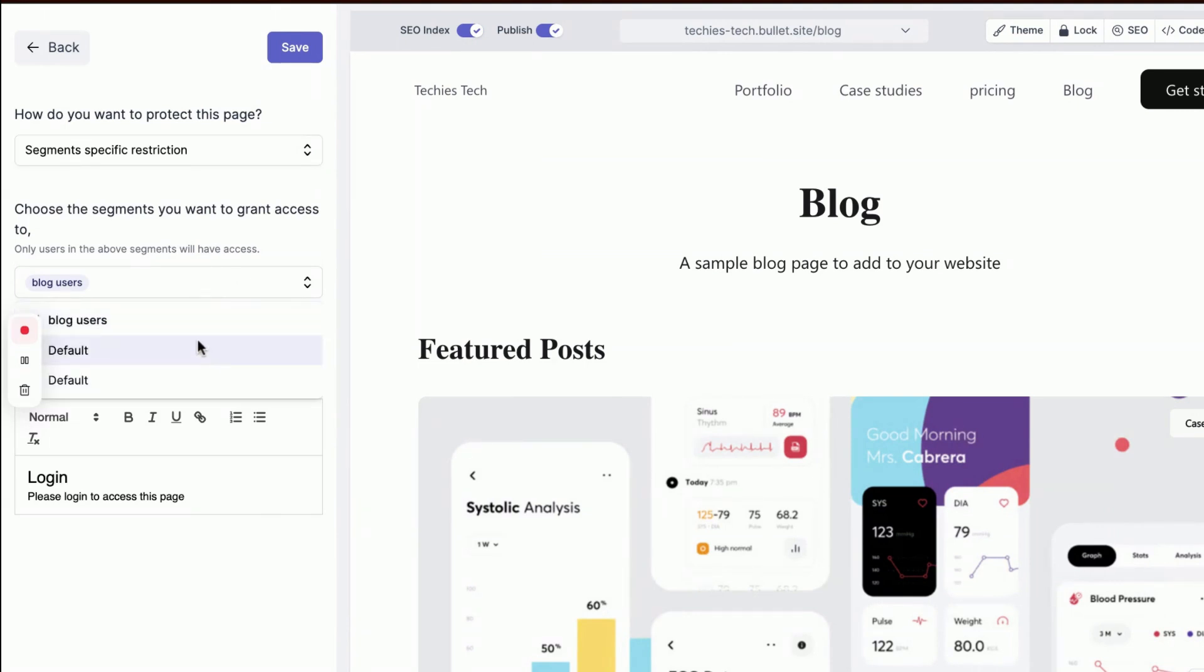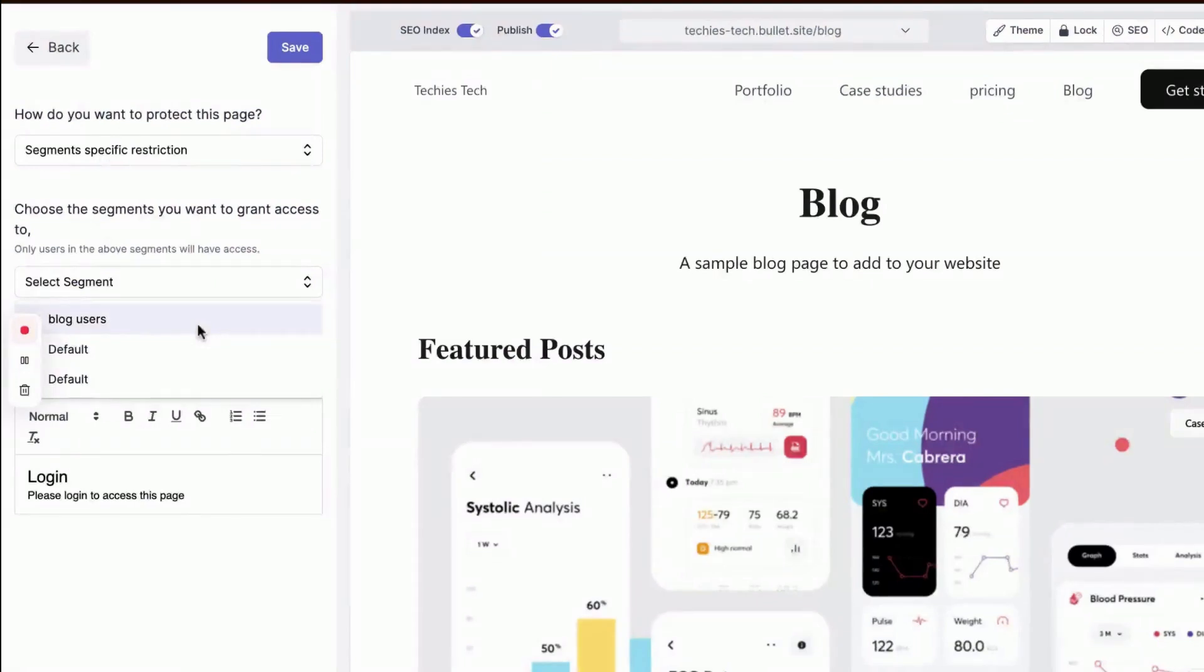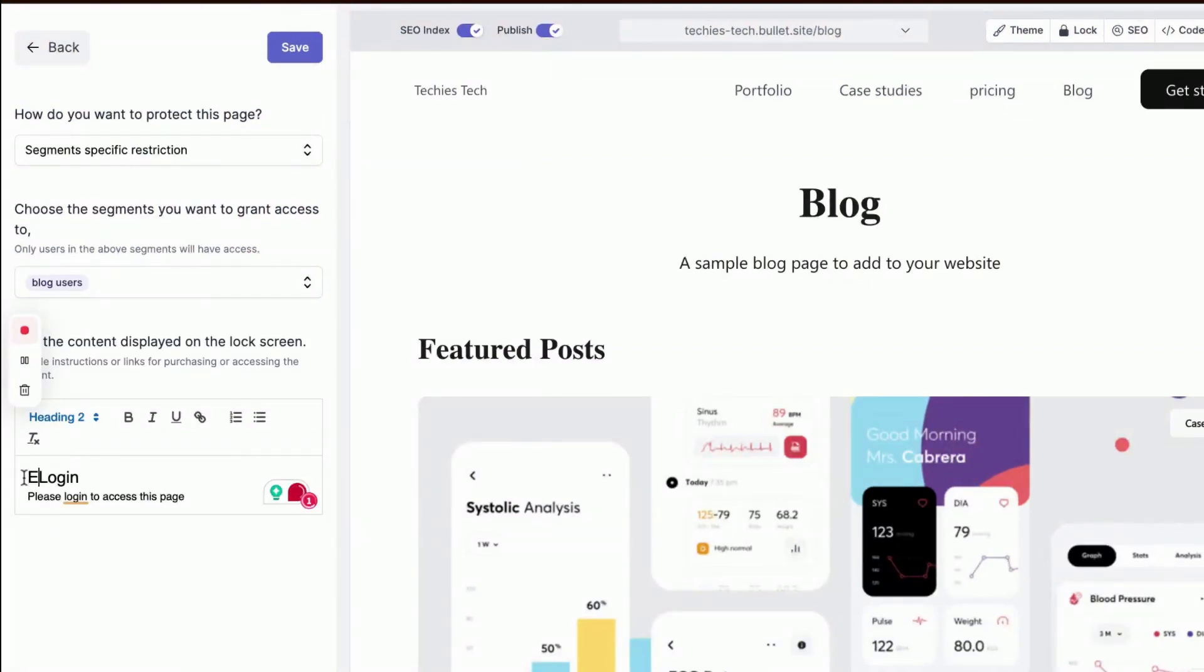In this case, I'm selecting Blog Users. You can also customize the lock message as you wish. Finally, click Save.